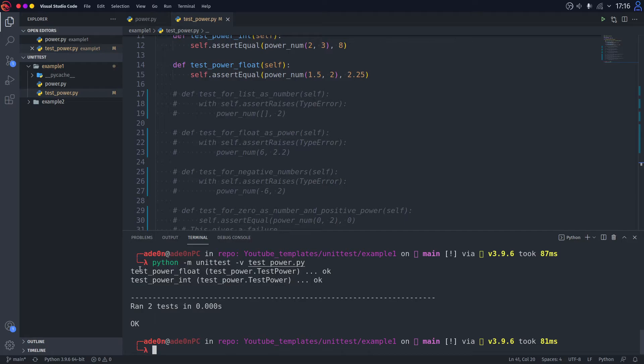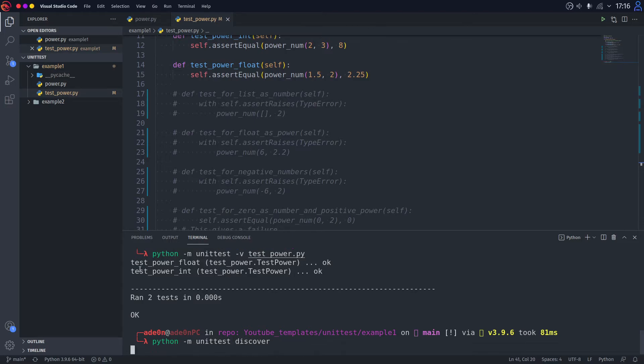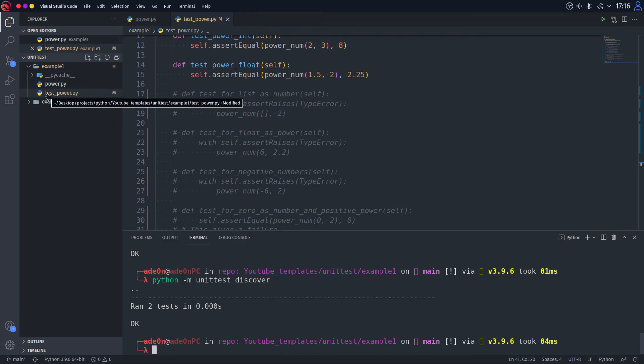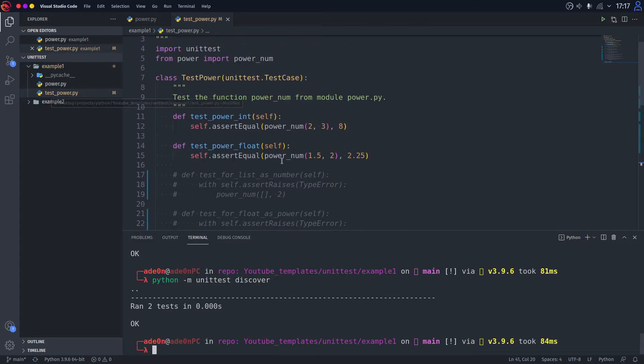And there's also a third option to run unit tests from the terminal. And it's to type unittest discover. This line is going to automatically discover all of the modules that start with test. That's why it's essential to name all of your modules test and then the modules that you want to test. Alright.